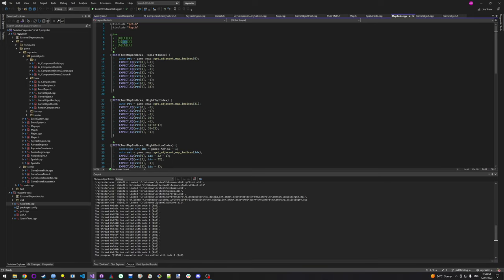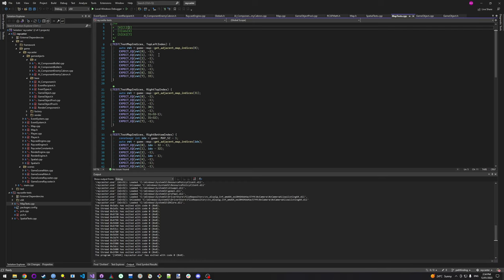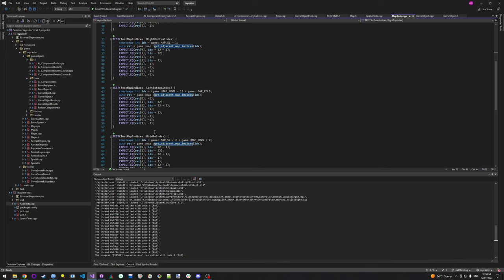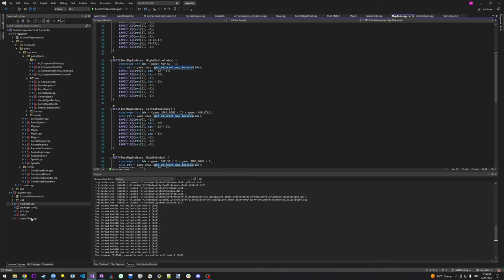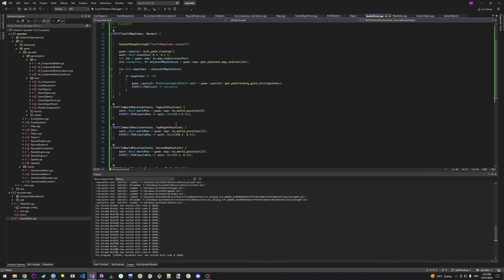And then we need to get all the neighboring cells around that. So like, we're on this ID and then we're going to get the top-left, the top, the top-right, and all the ones neighboring it. But then if we're on the edge of the screen, we have to make sure we don't go out of bounds of the array and stuff like that. So I ended up just writing some tests to prove these work correctly. So that's all working, and it's already found some bugs for me too.